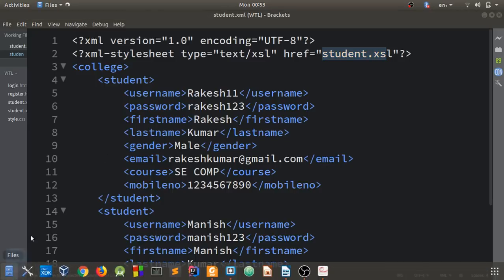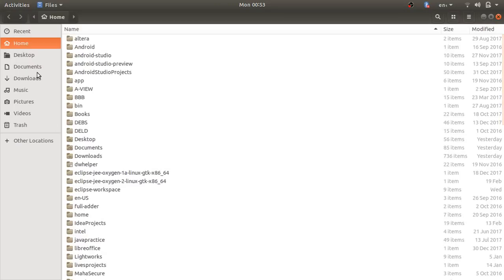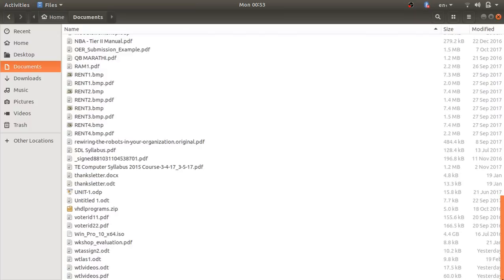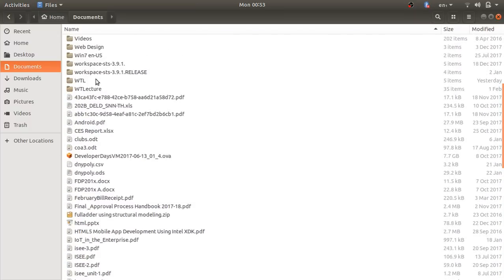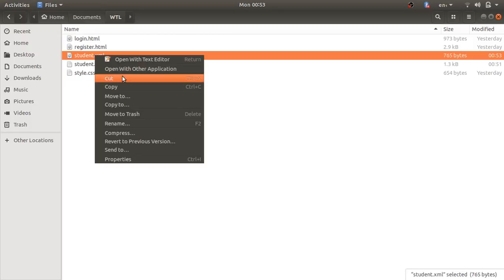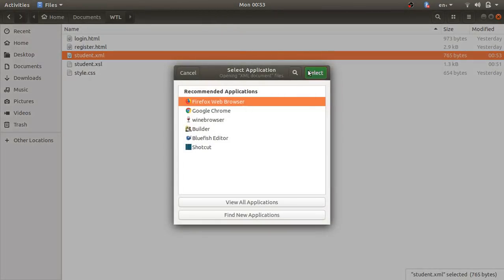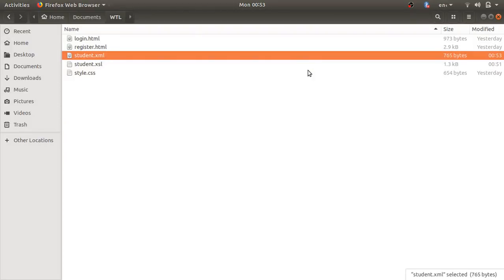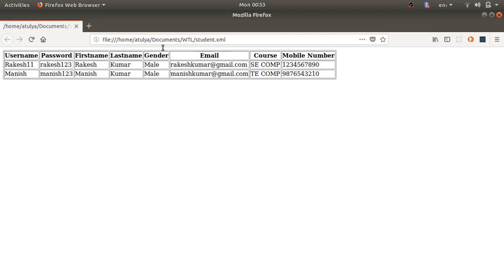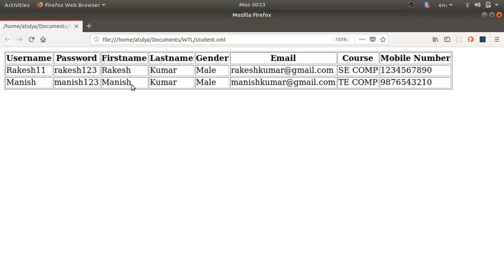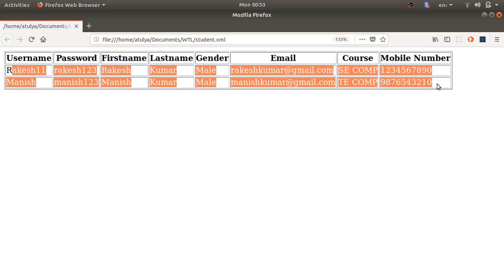Now I'll run the file. I'll go to my directory and open the student.xml file in the browser. You can see that the data stored in the XML file is now accessed and displayed in an HTML table format. This is how you use XSLT and XML together.